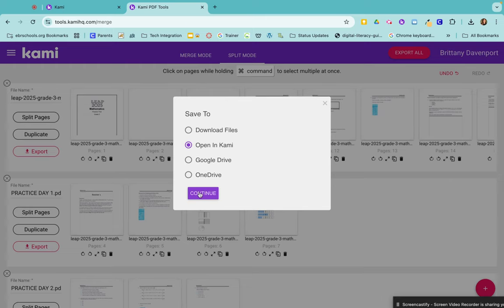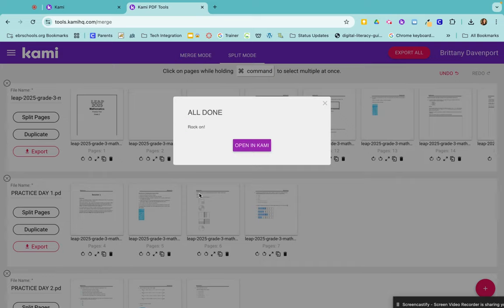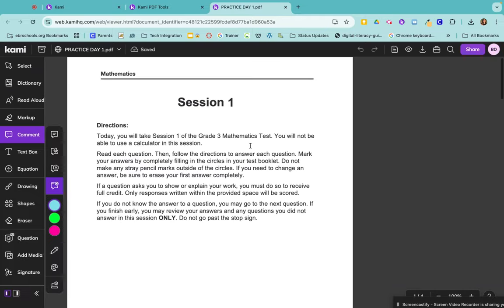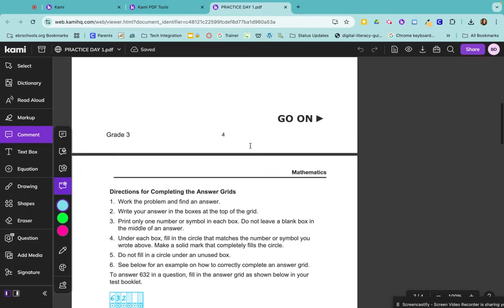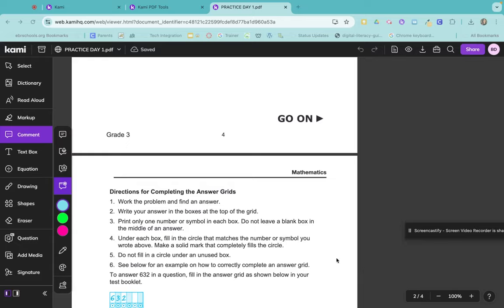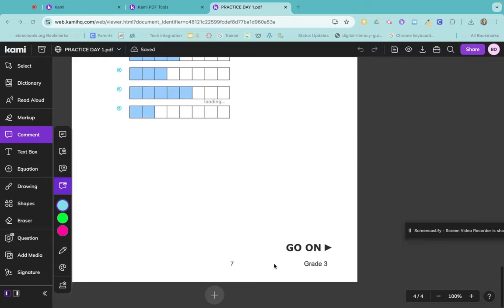So if I export it into Kami, hit continue, opening Kami now, my brand new document with only four pages will be here. I can use any of the Kami tools on the left side. I can mark this page up as much as I want to.